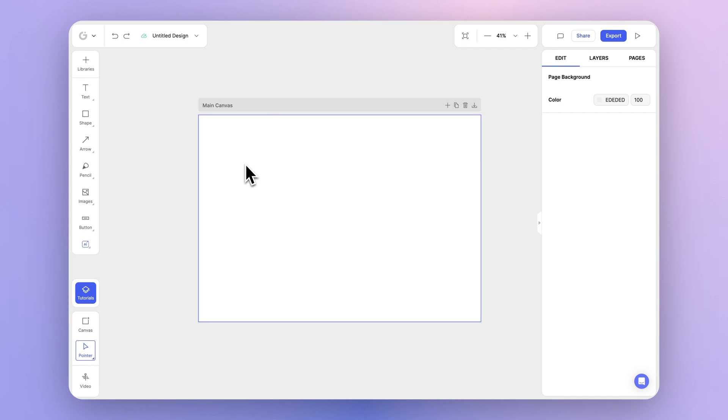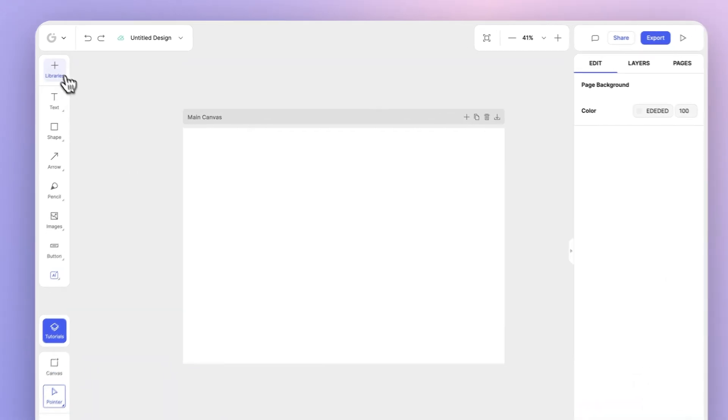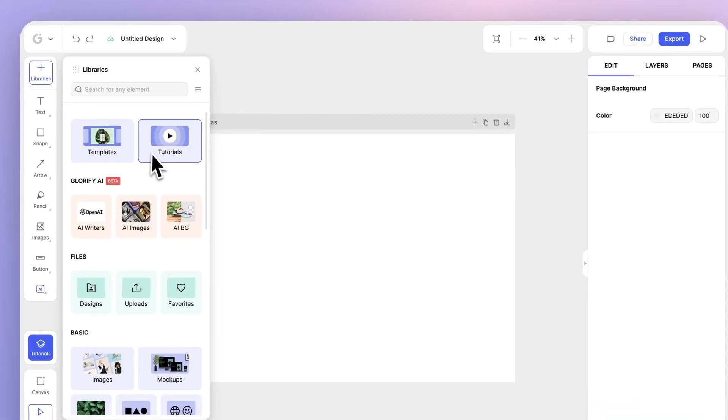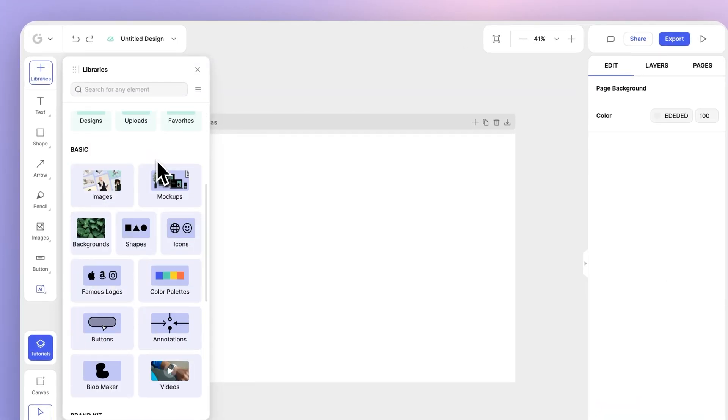Hi everyone, Omar here, and in this video we're going to run through our mockups feature. Let's start by heading over to the libraries panel on the top left. We'll then scroll down to basic and choose mockups.